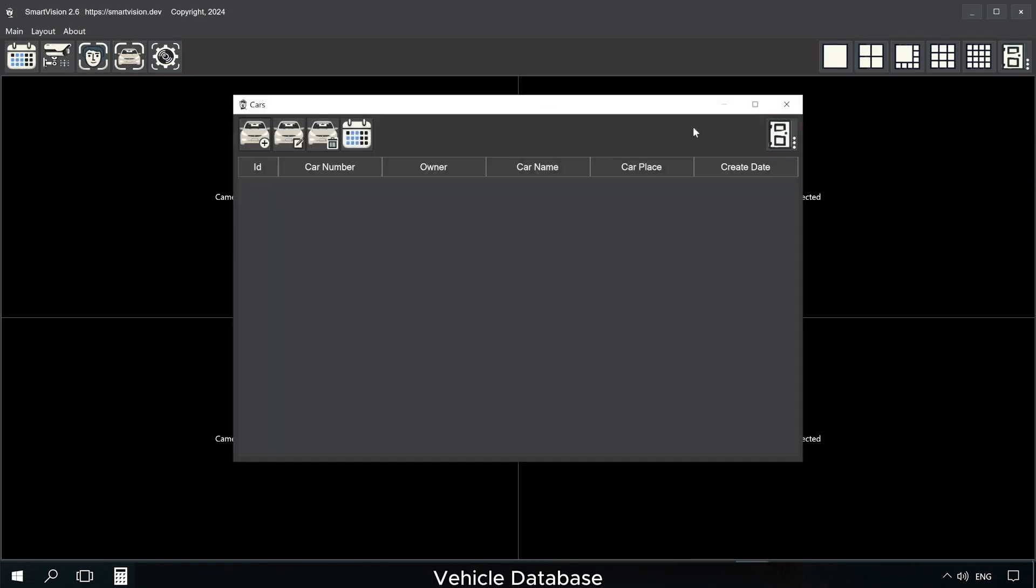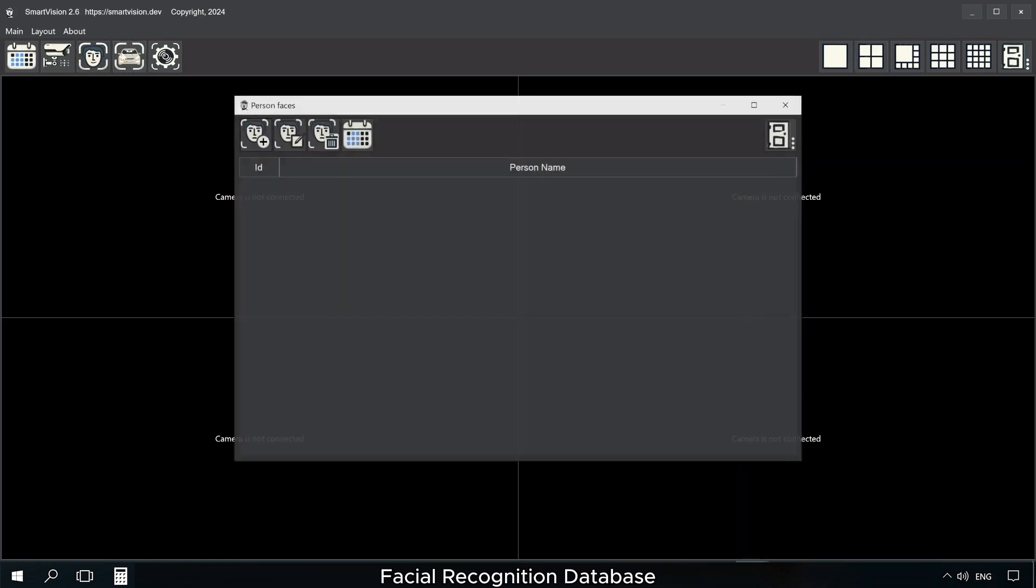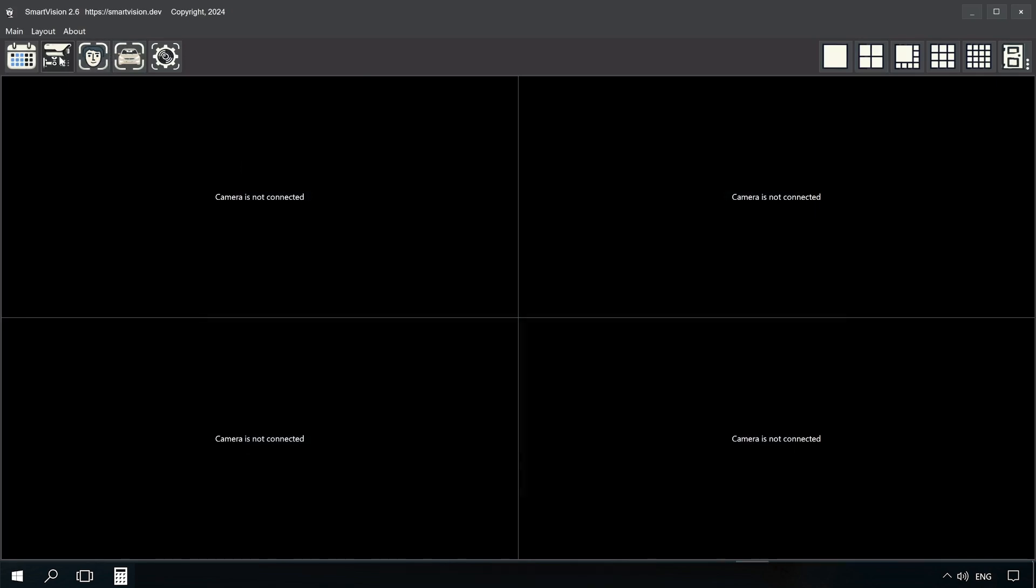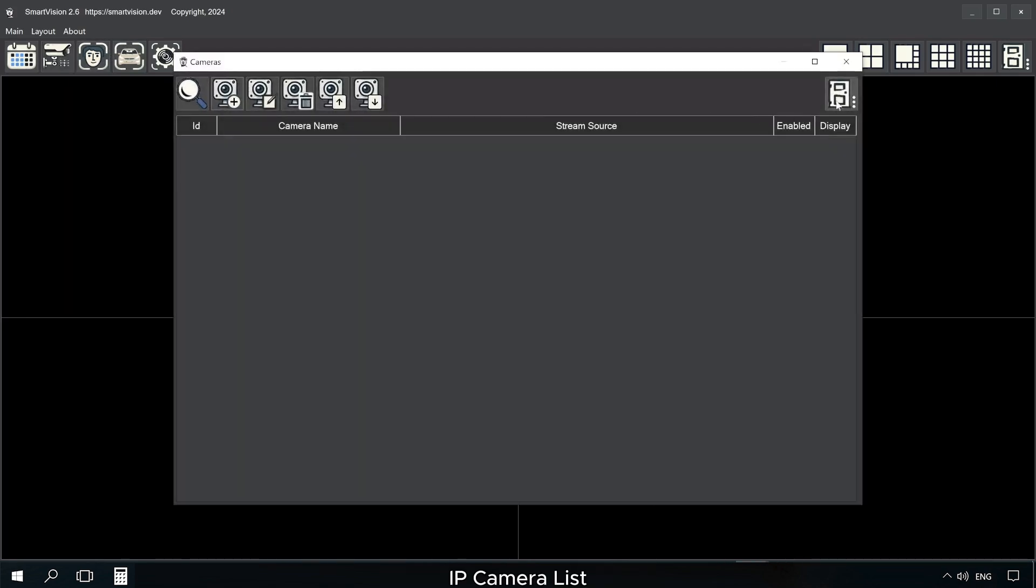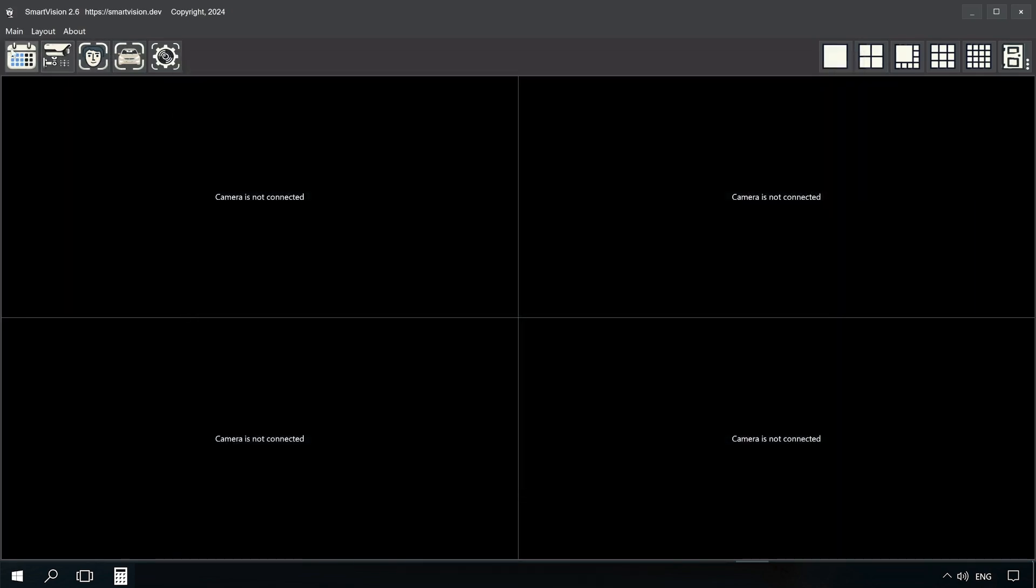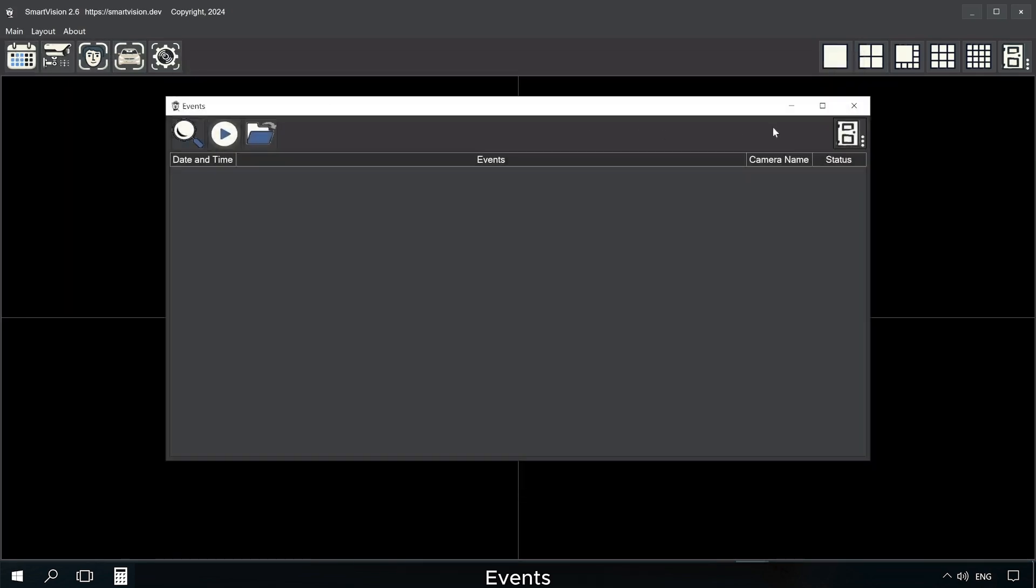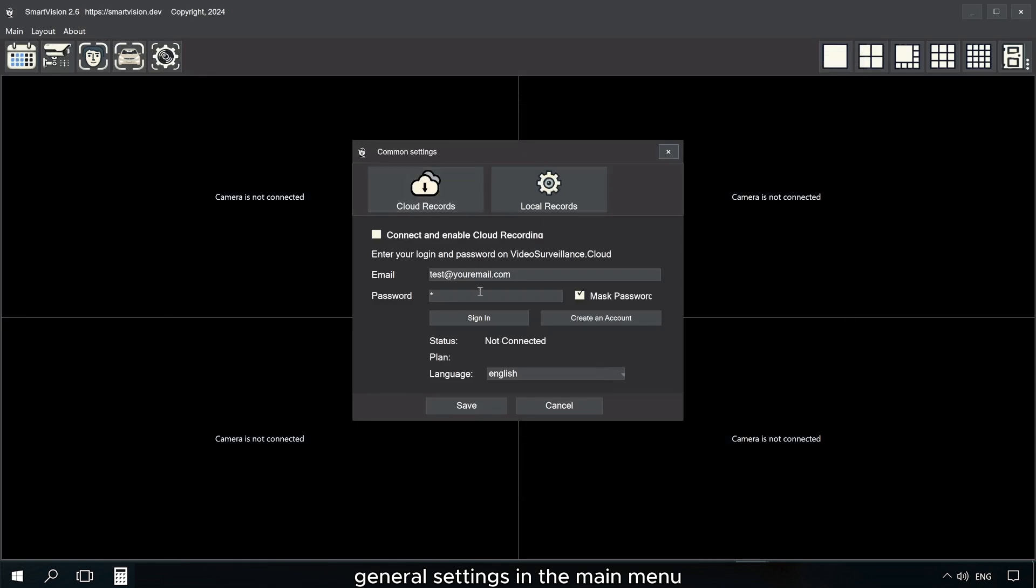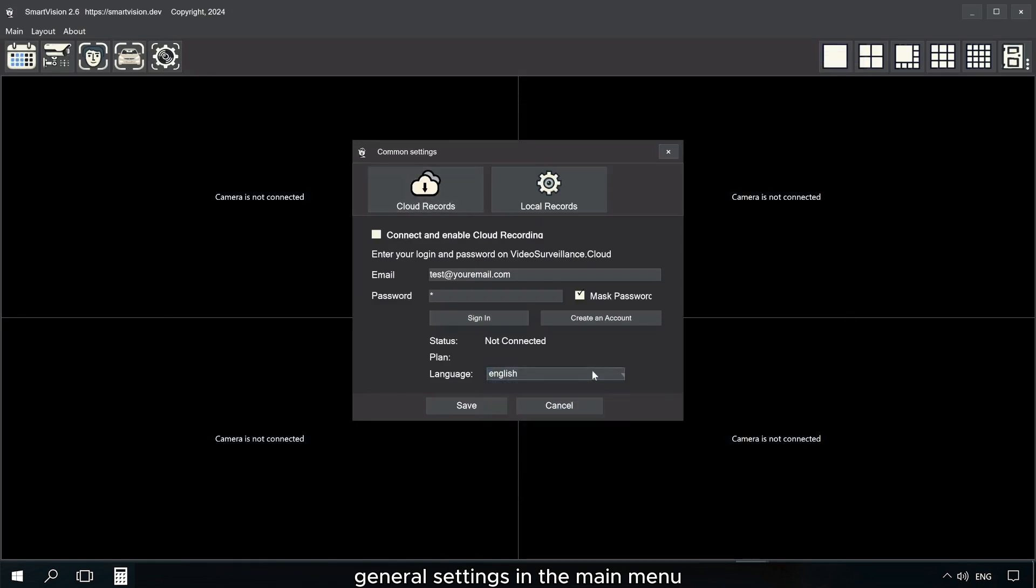Vehicle Database, Facial Recognition Database, IP Camera List, Events, and General Settings.